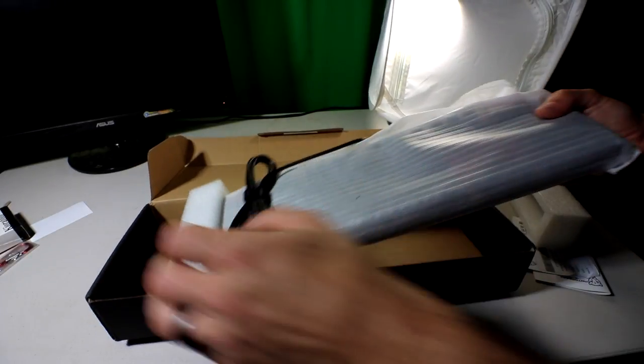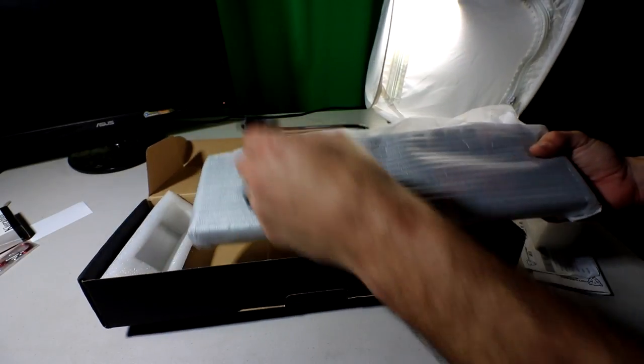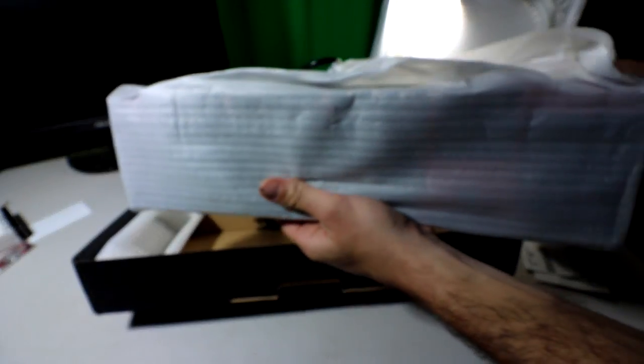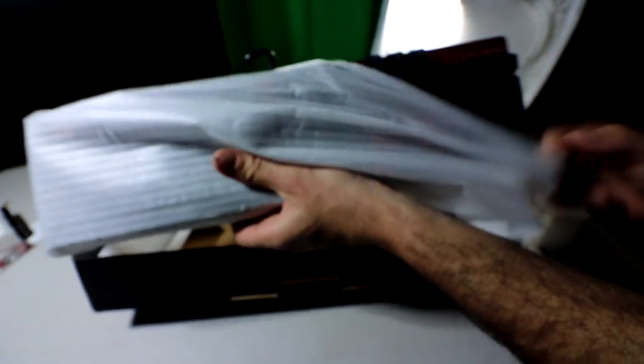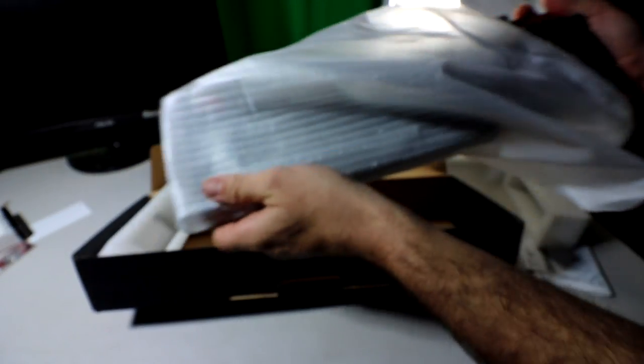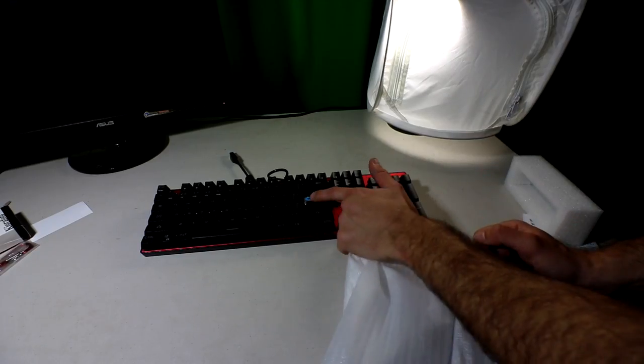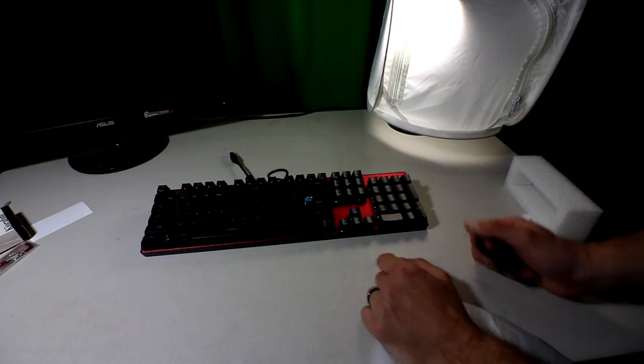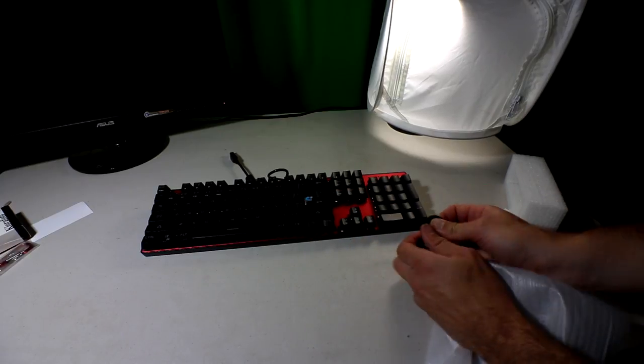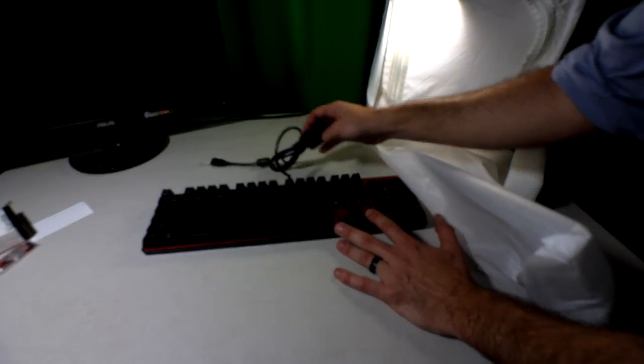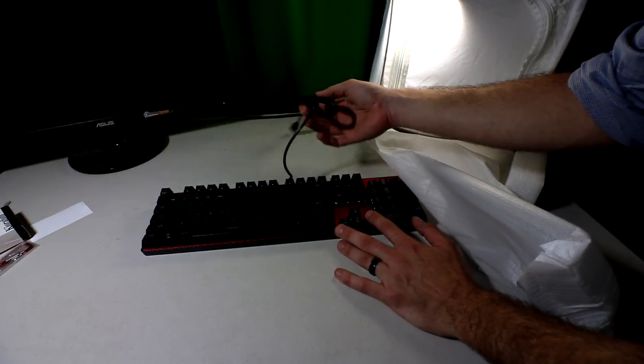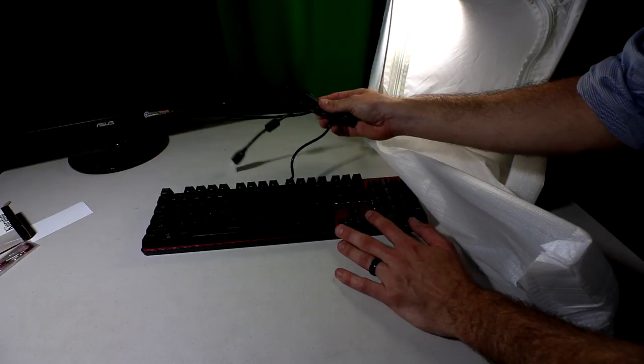You can get cheaper mechanical keyboards if you don't want the number pad, but I like having the number pad. I actually do use the number pad a lot. And as you see it has the MX blue keys on it. You get a nice long USB cable, looks like about five or six feet.